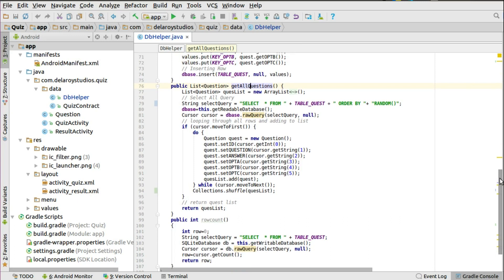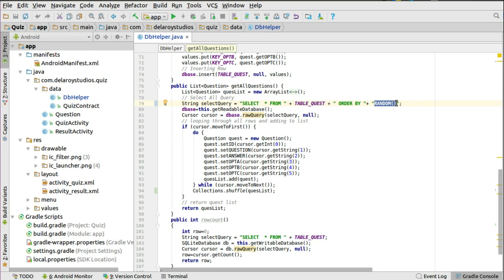We'll be using the Random class right there in the SQL query. If you notice in the select query string, you select all from the table name and you order by — mostly you order by ascending or descending. Now you could order by random shuffling of the questions, and that will actually shuffle the questions. Probably if you have 20, 50, or 100 questions in the SQLite database, this random ORDER BY inclusion will shuffle those questions and you'll have them in a randomized form.